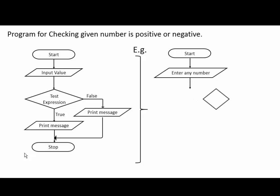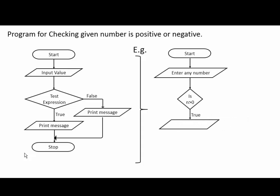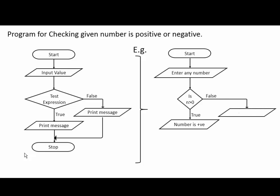If N is greater than 0, if condition is true, it will print Number Is Positive. Else if condition is false, it will print Number Is Negative, and terminate the program.